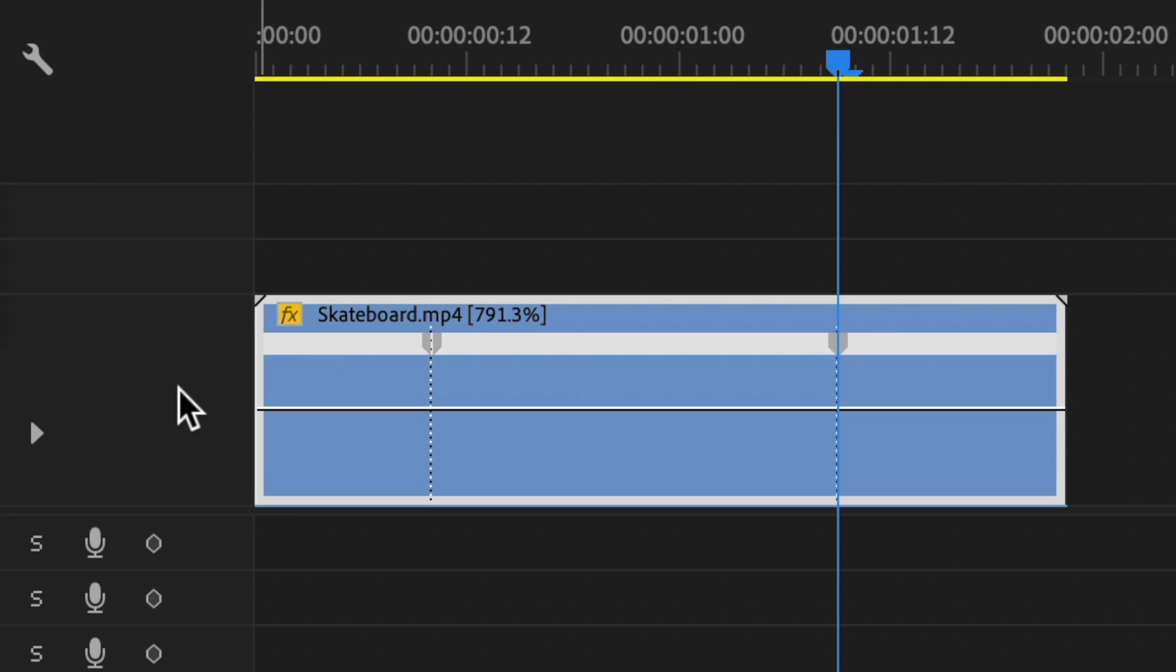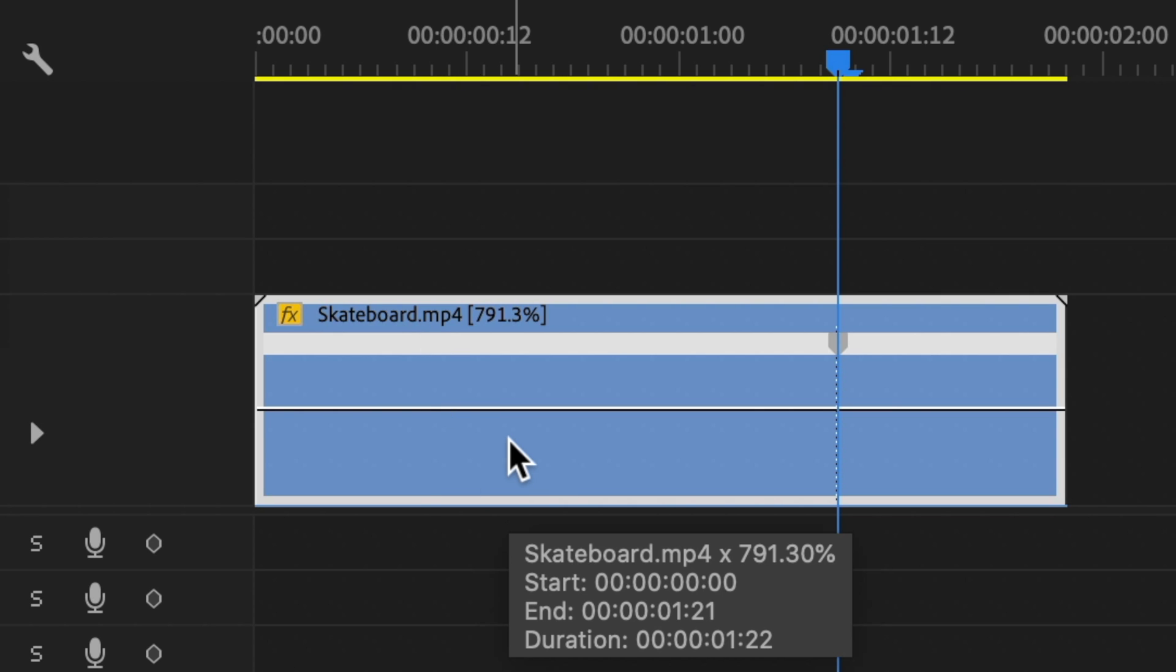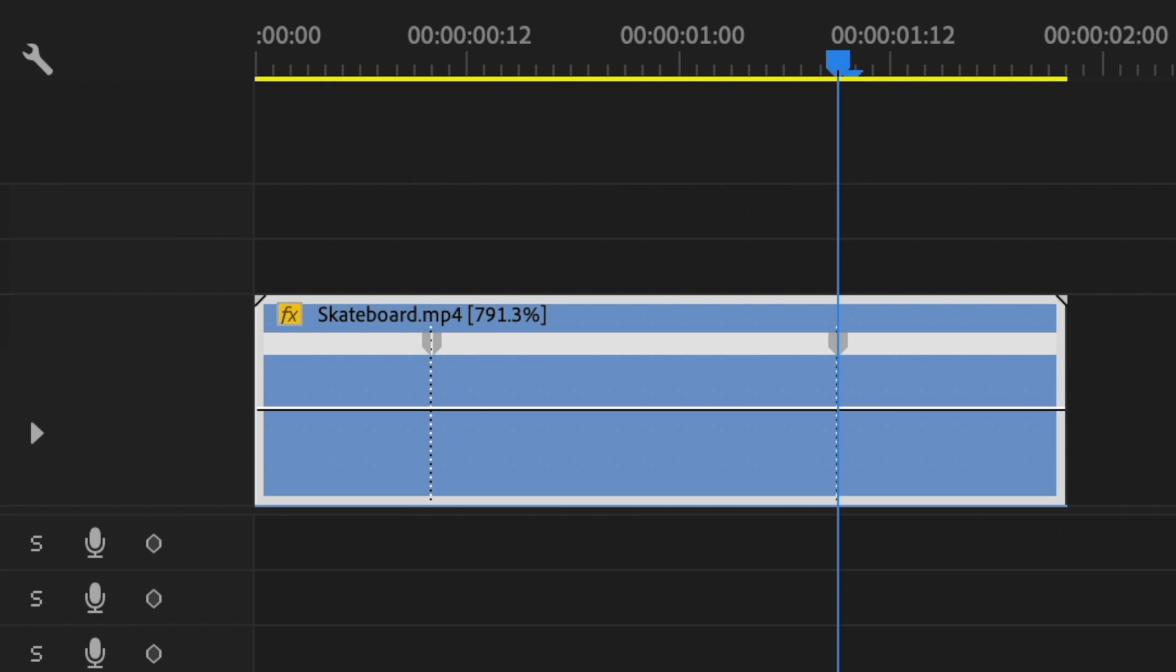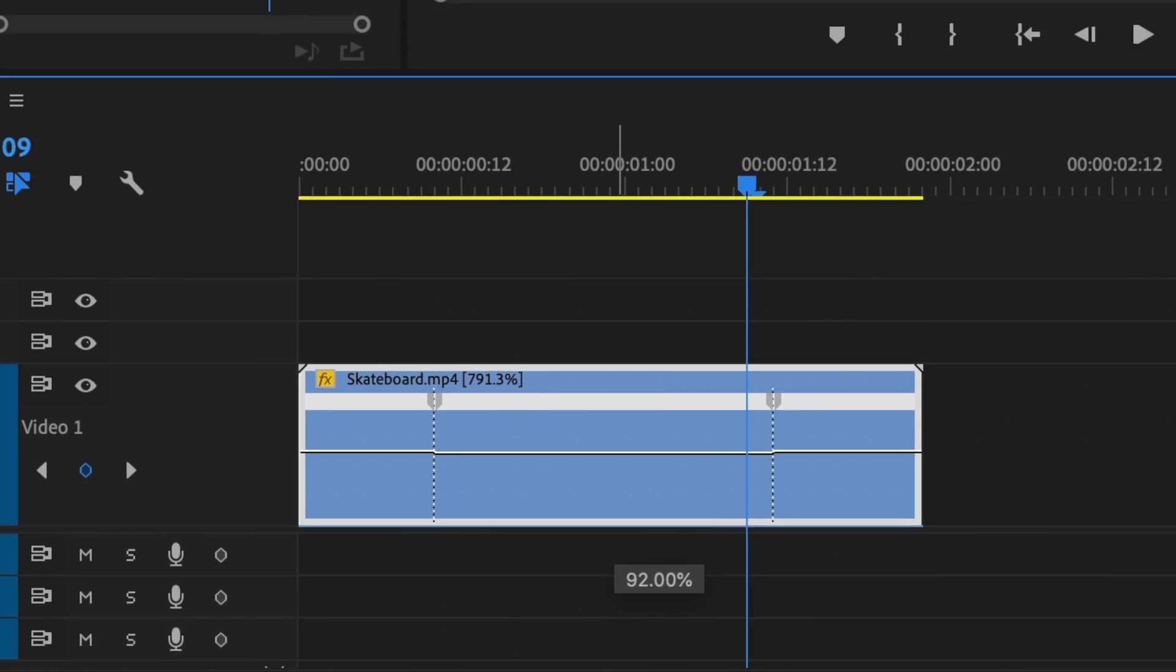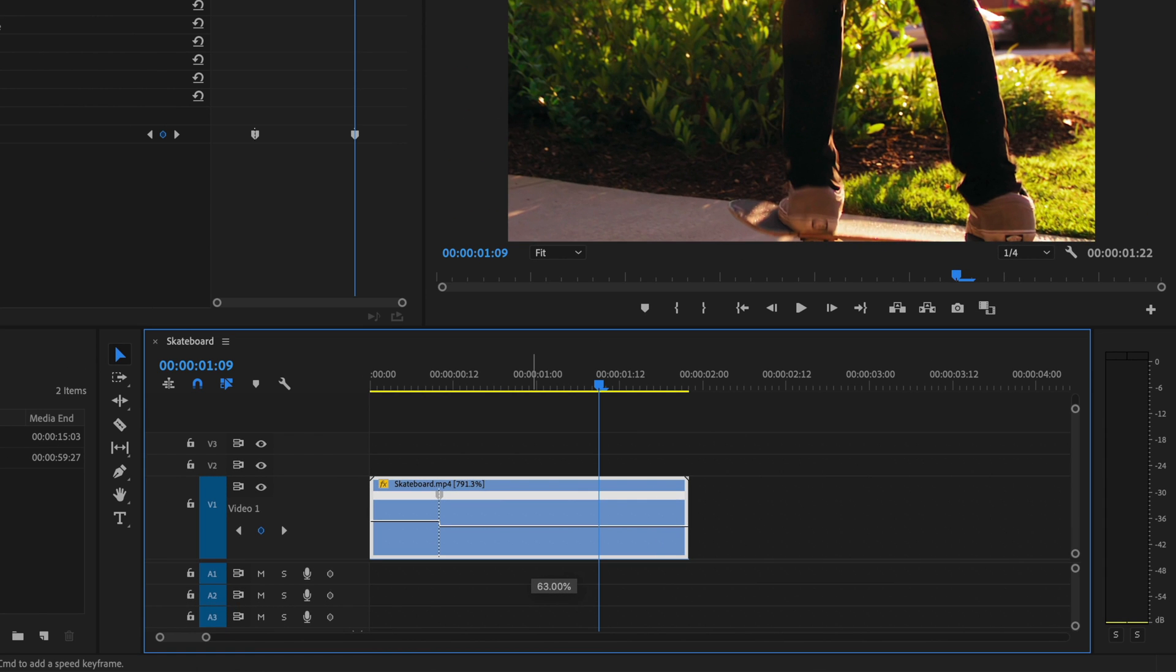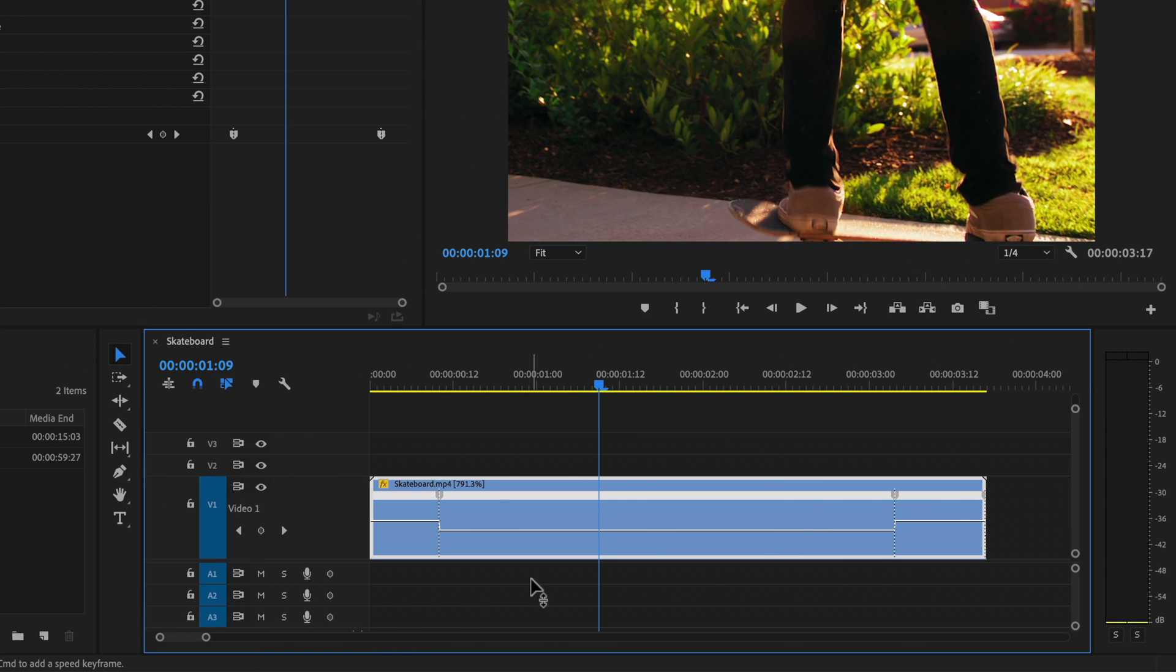Just like with any other keyframe in this program, if you'd like to delete one of the keyframes because you misplaced it, you can always just click on that keyframe and then hit your backspace or delete key. Now that I have these two keyframes, you'll see here on this clip that I have this section where I can drag this line up or down to increase or decrease the speed of the clip just between these two points.